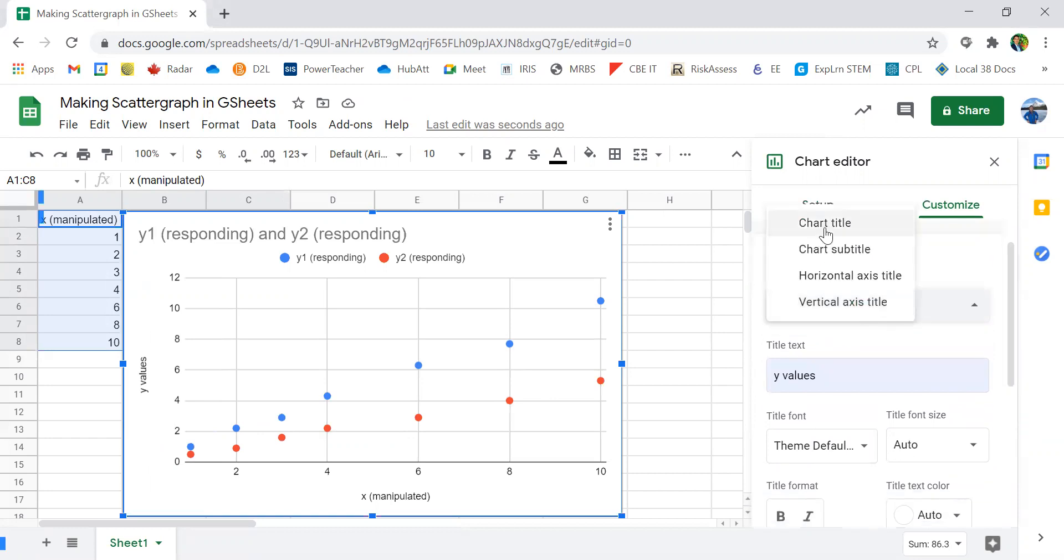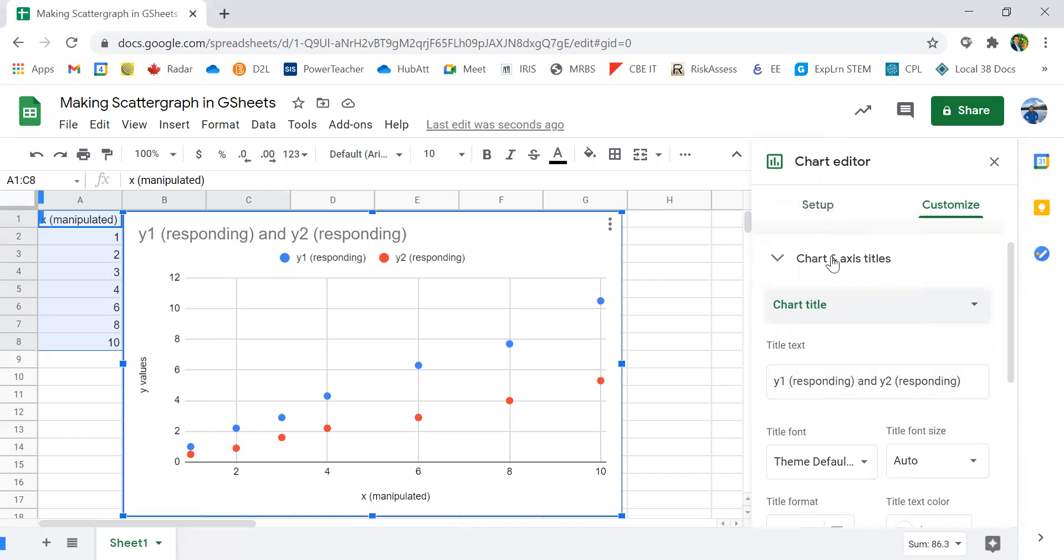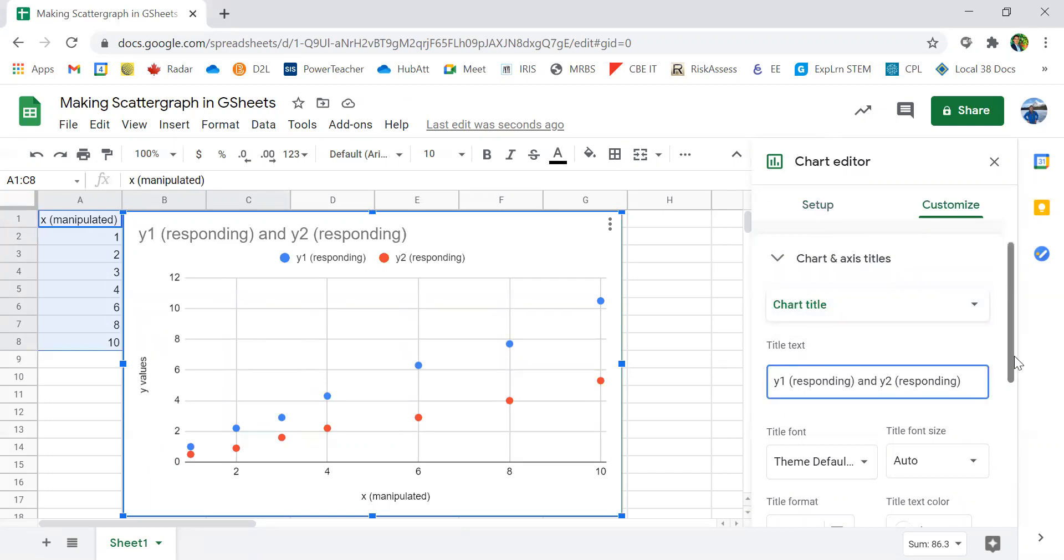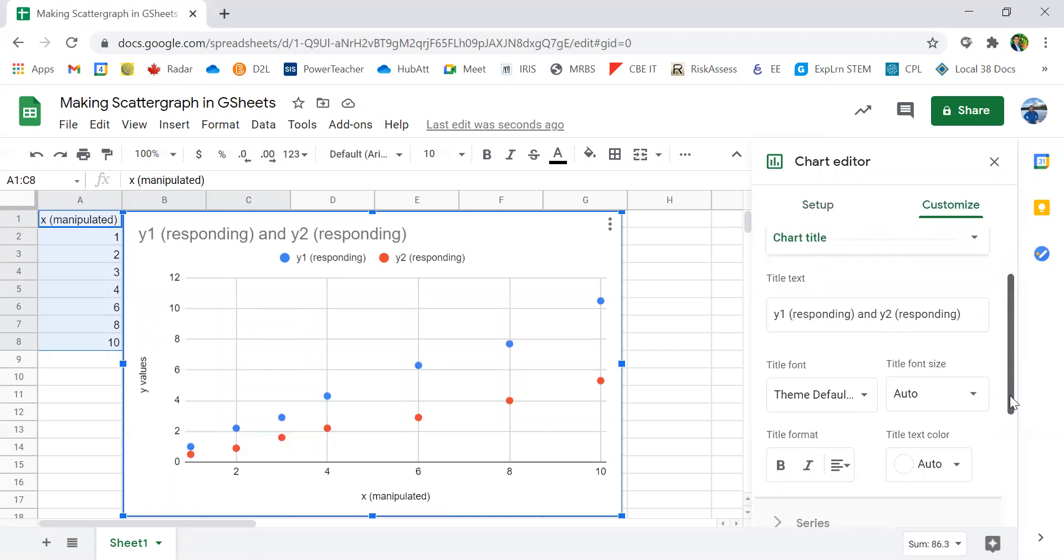We also need to change the chart title to something a little bit more descriptive than Y1 and Y2 as a title.